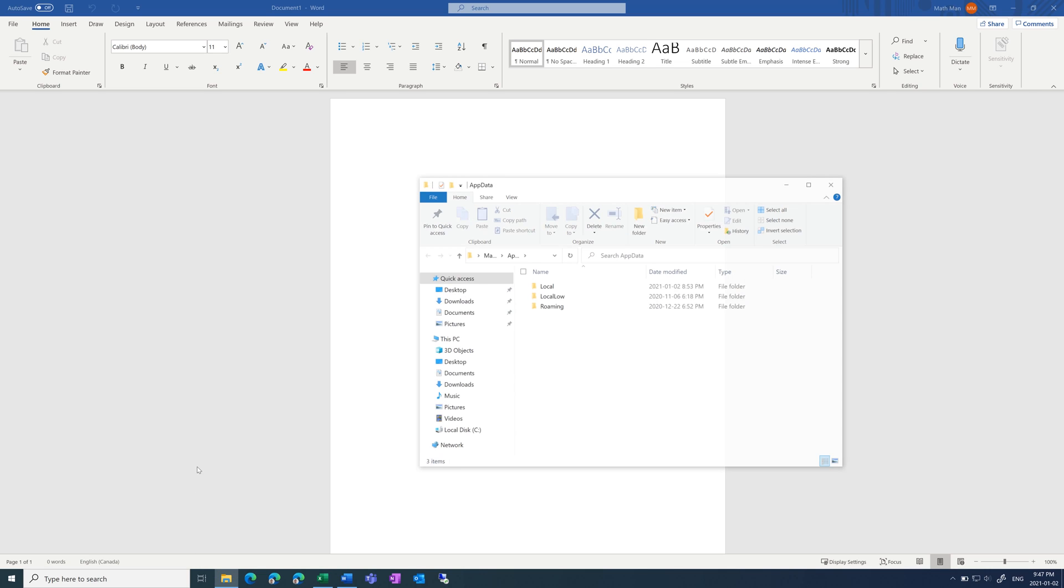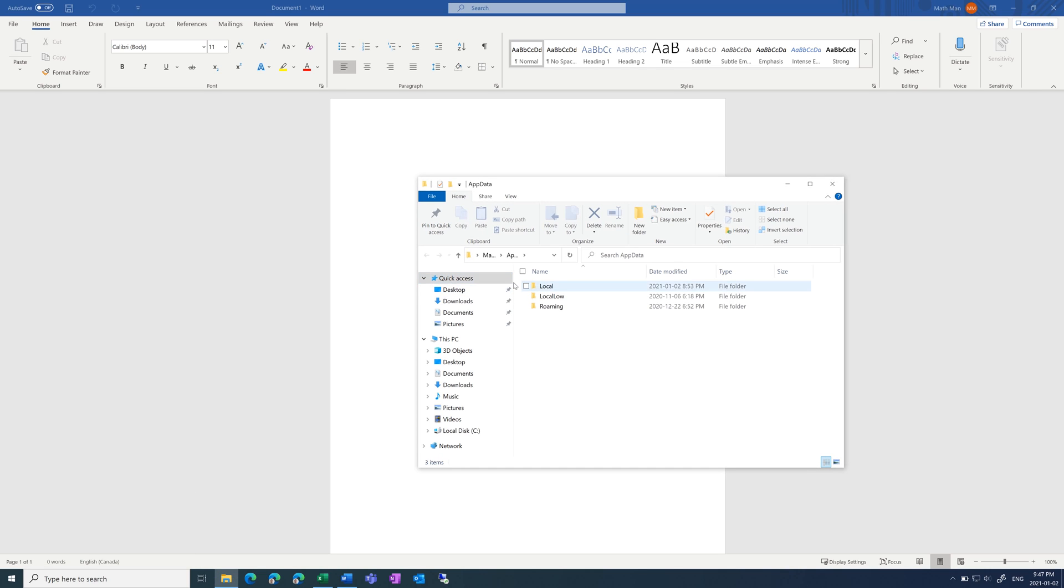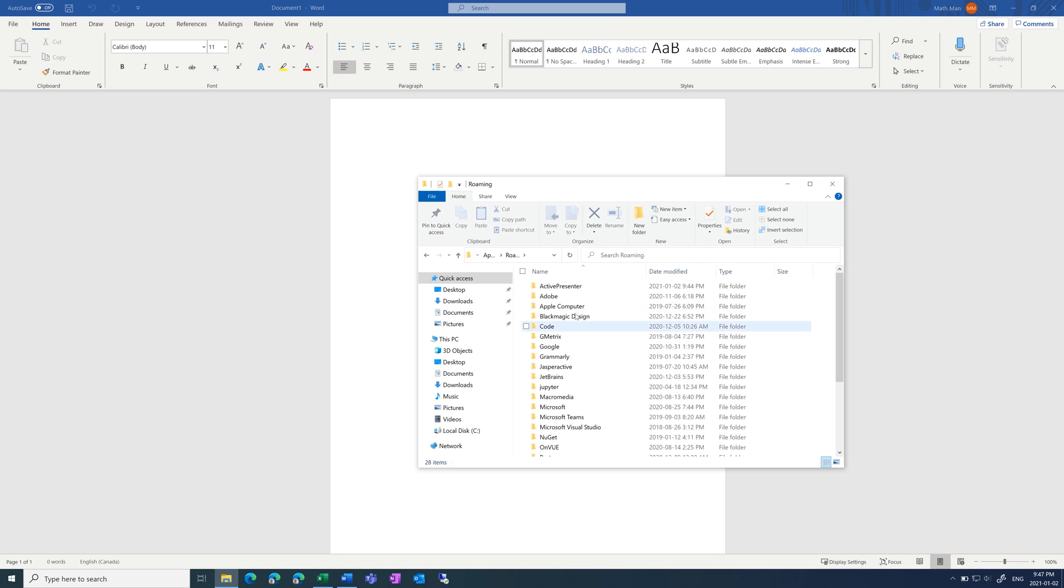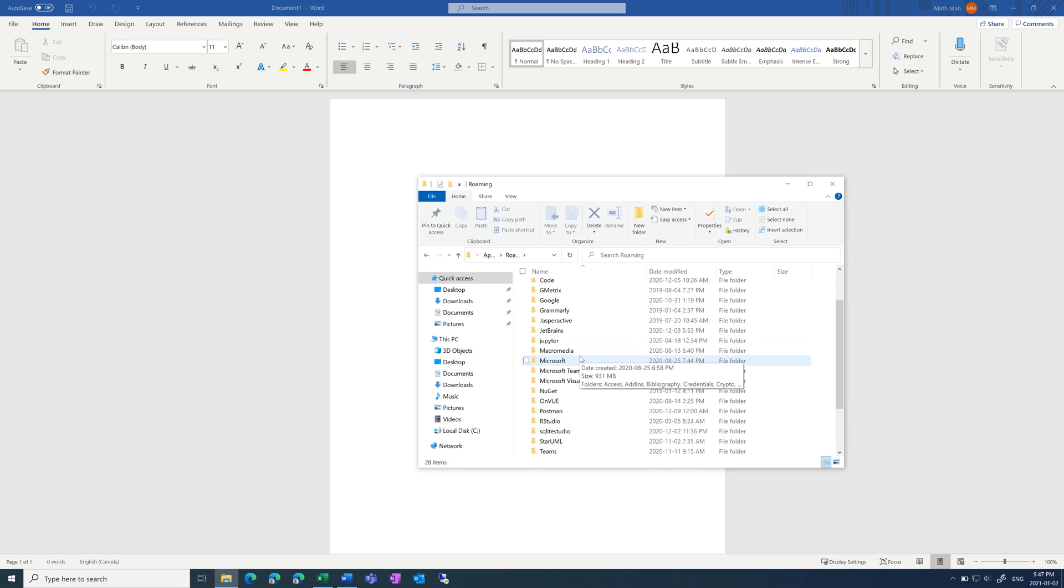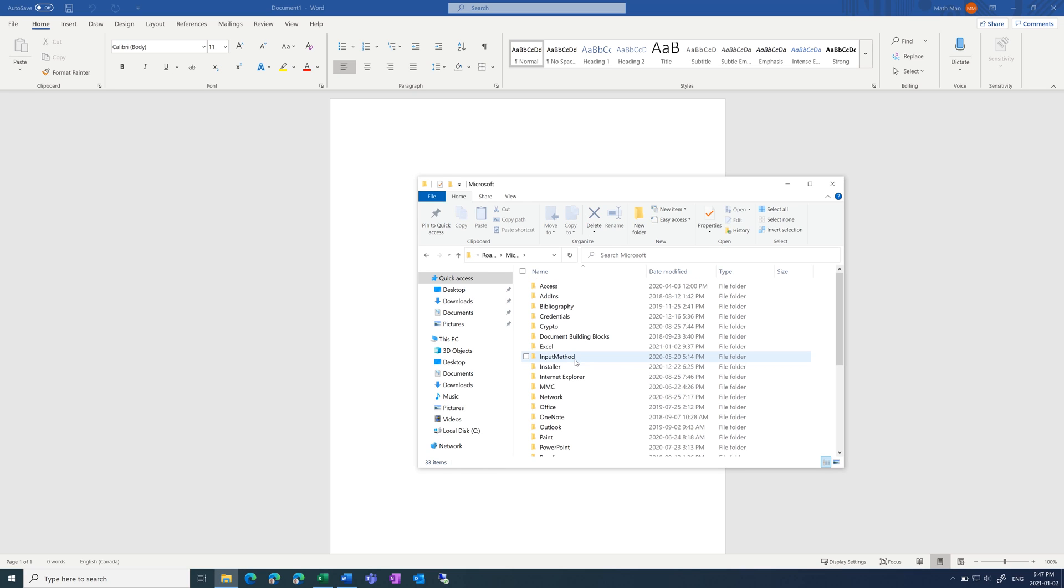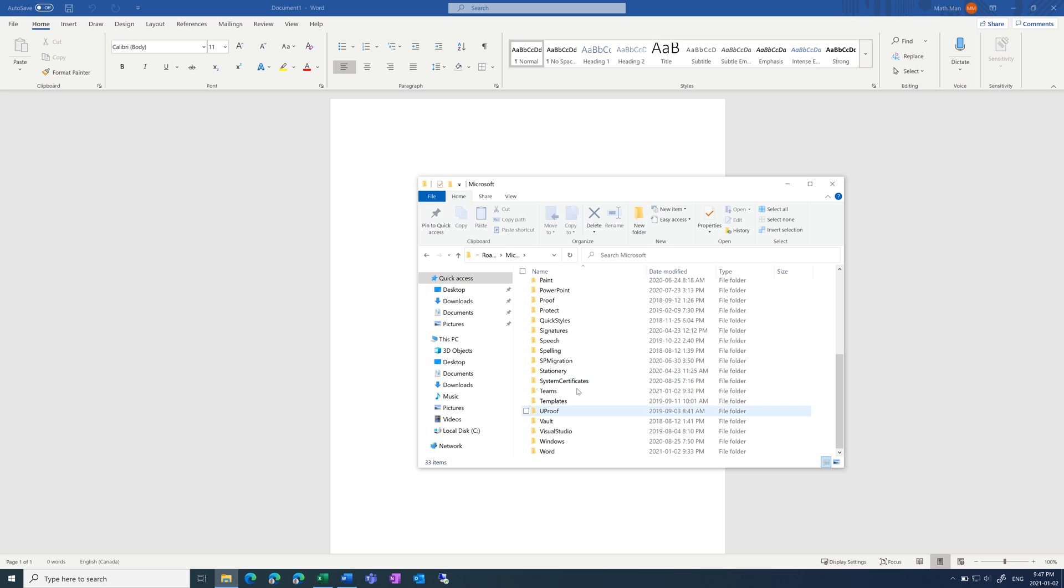This brings up all of the temporary files in your computer. So click on Roaming, then scroll down and click Microsoft, then scroll to the bottom and click Word.